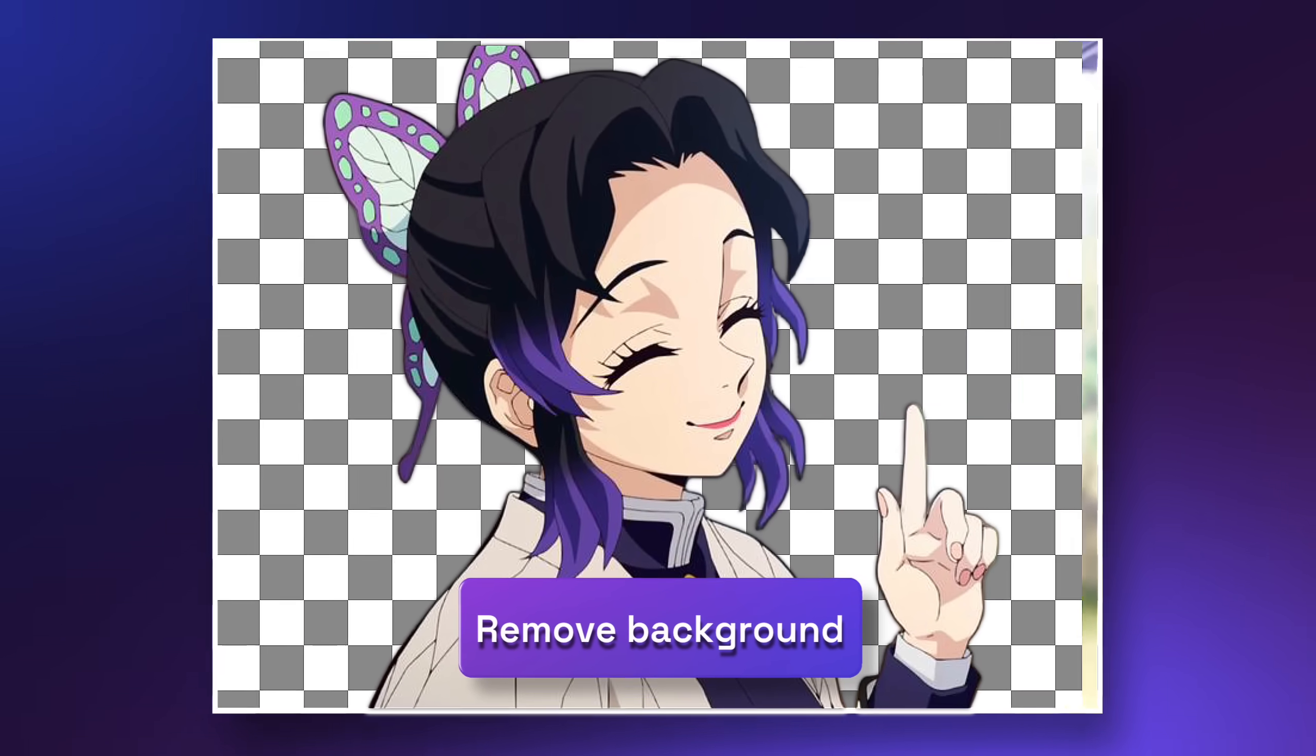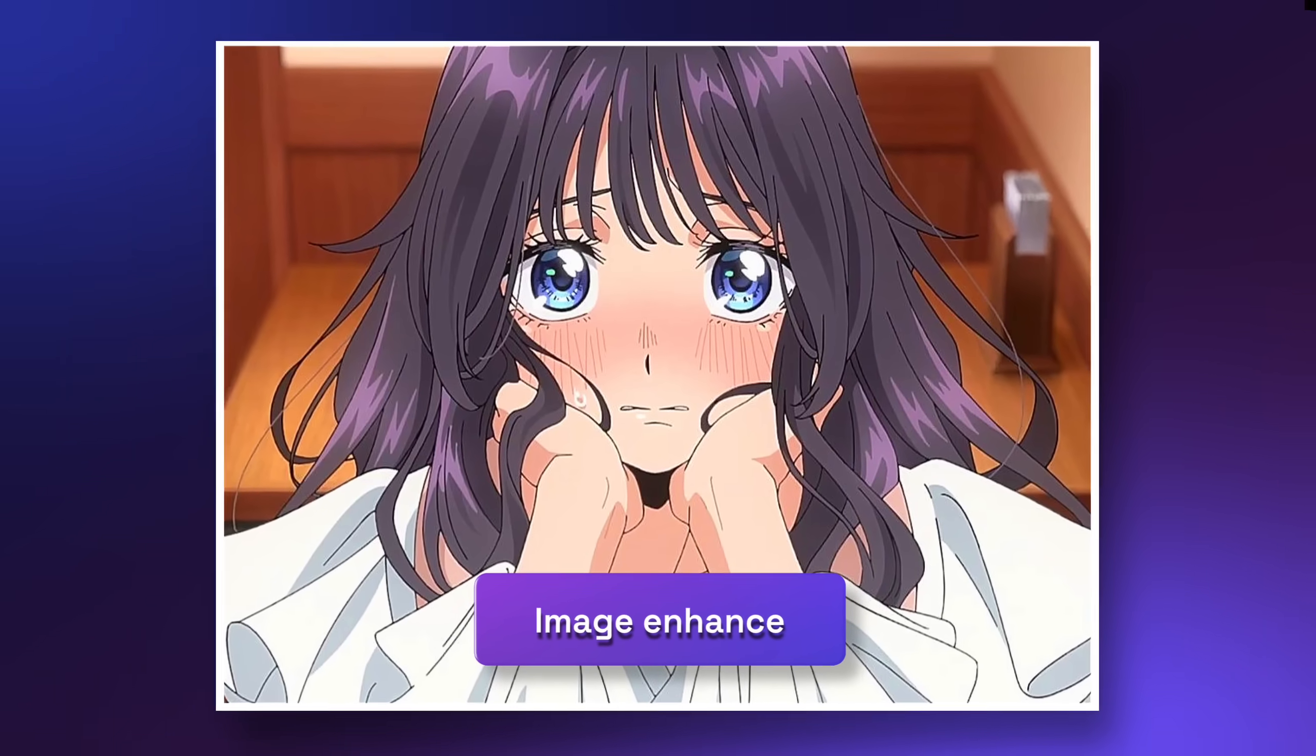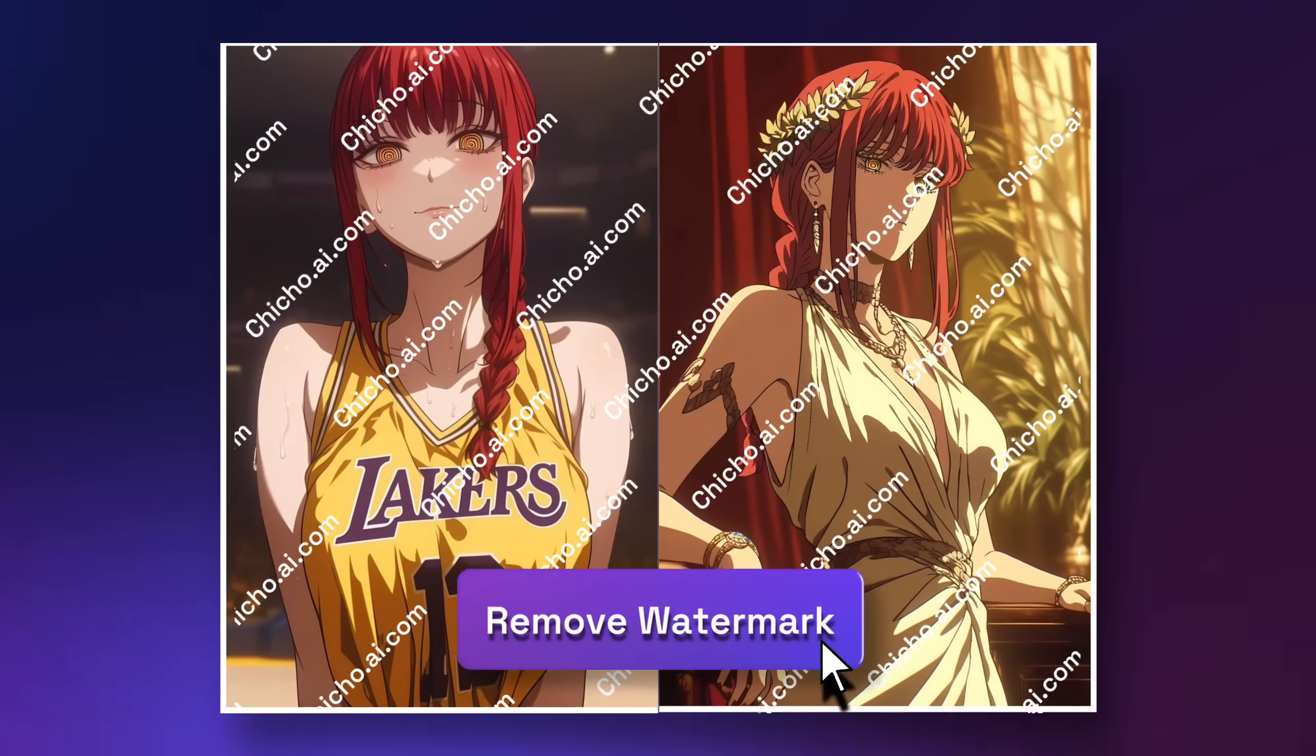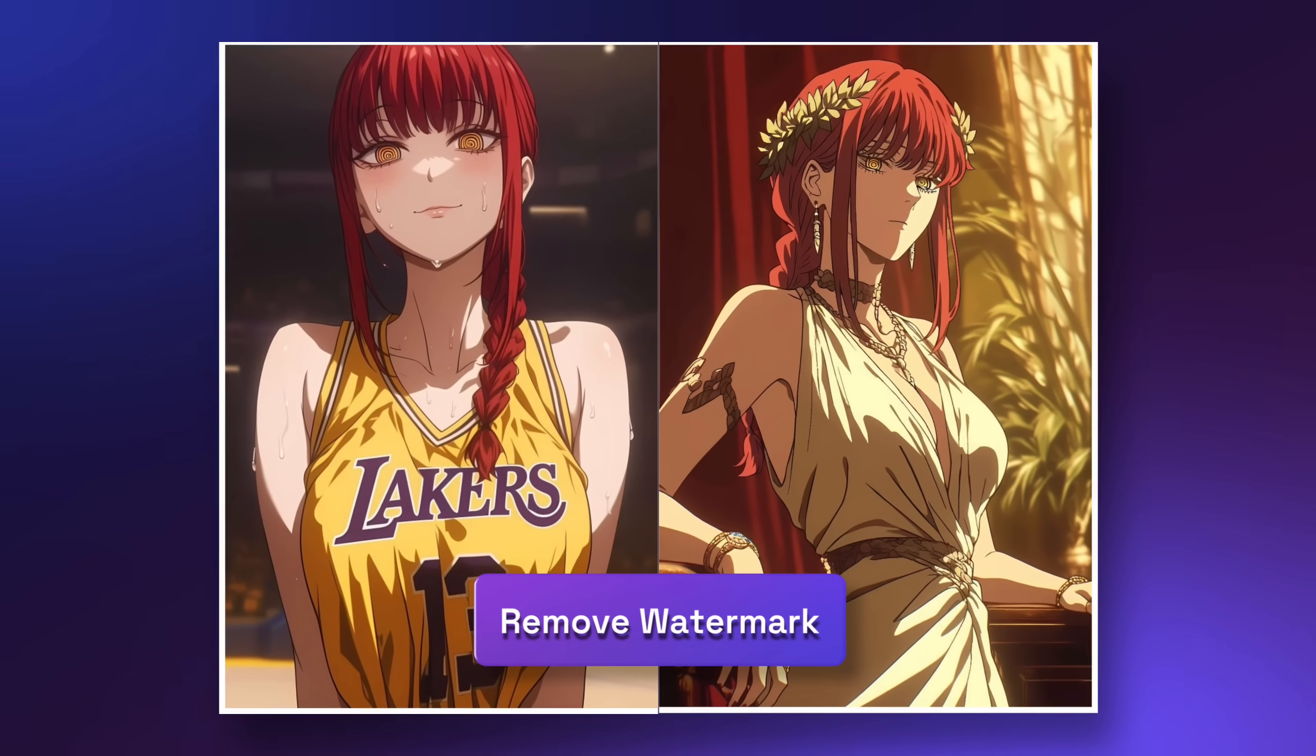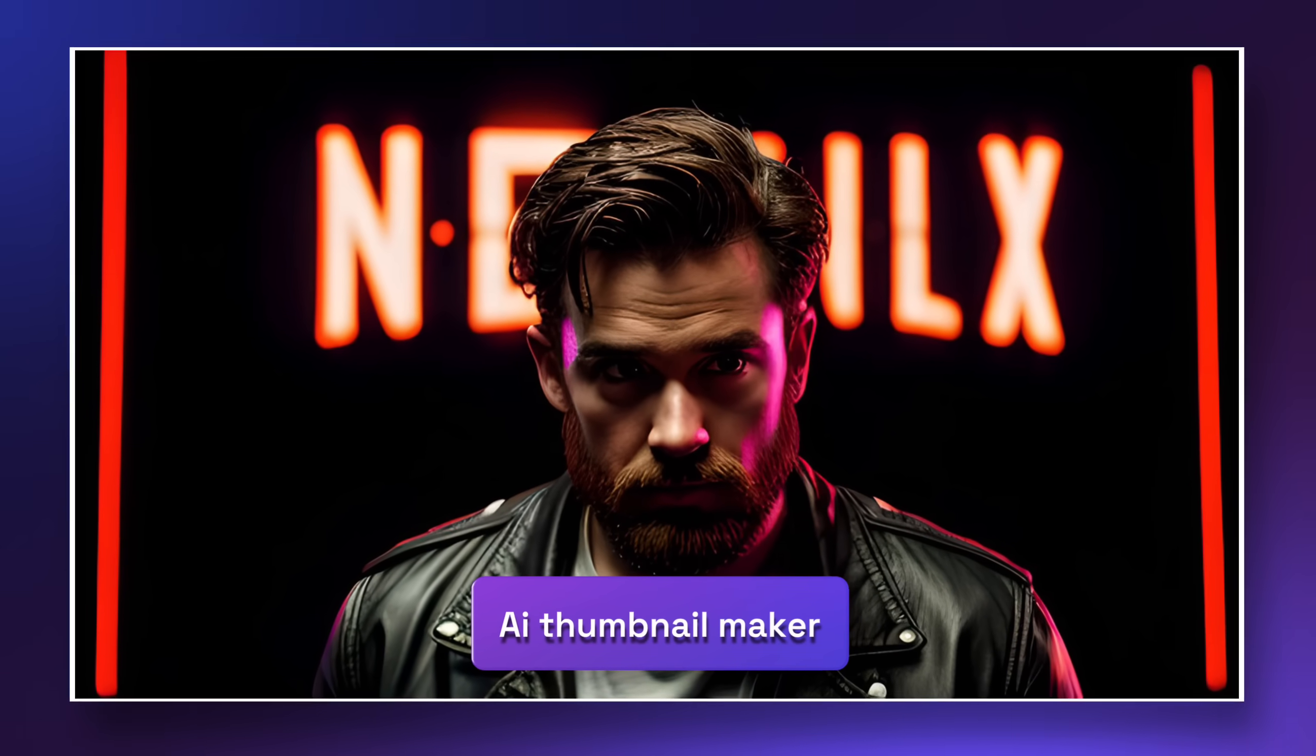One click and background remove. One click and image enhance. One click and watermark gone. And one click and thumbnail ready.